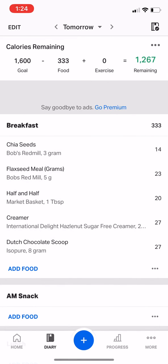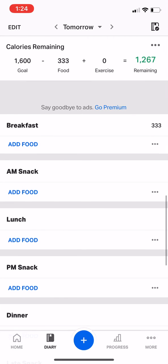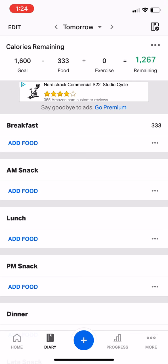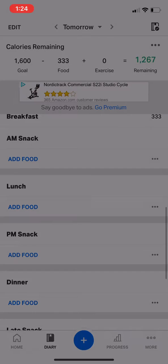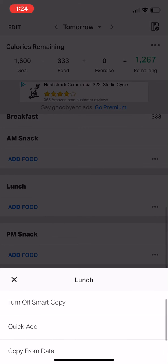Go back out of there. If you want to pull back a meal that you had maybe a few days ago, you can click on the three dots. I'm going to try to add something from lunch — click on the three dots and do 'Copy from date.'